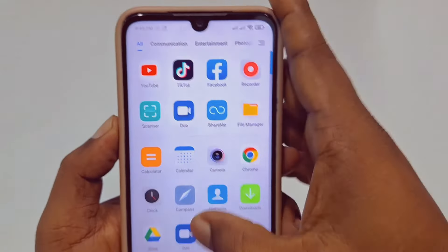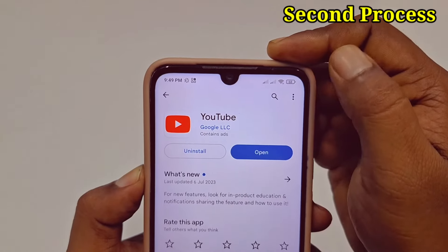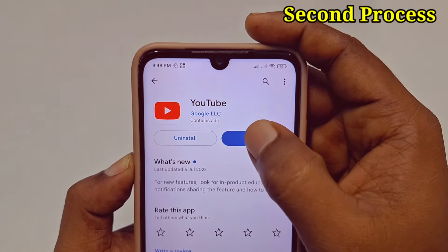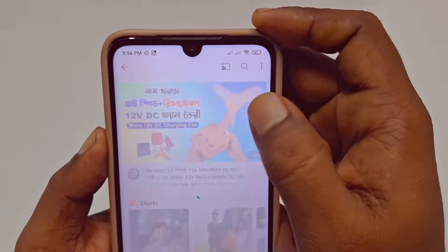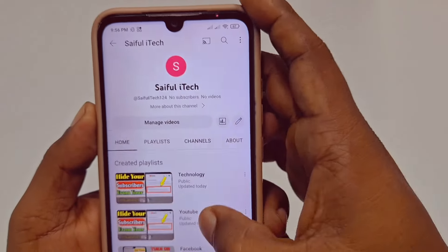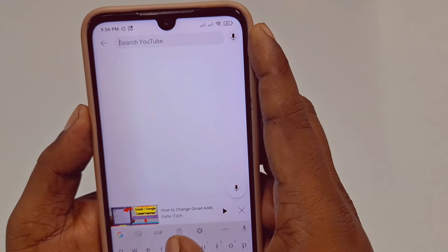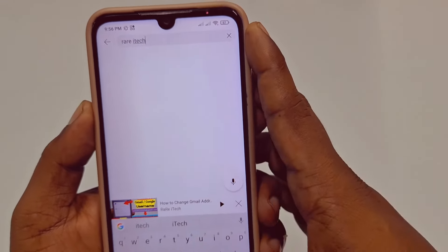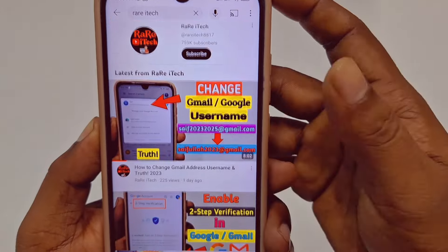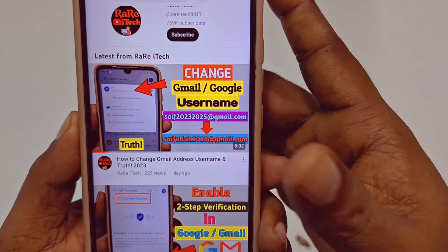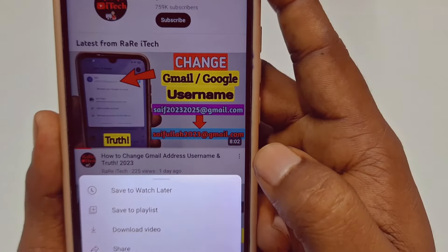For the second process, go to the Play Store and make sure your YouTube application is already up to date. After updating, click 'Open' and go to your YouTube channel. Choose any video — right now I don't have any video on this channel, so let me go to my original channel to show you the easiest process.